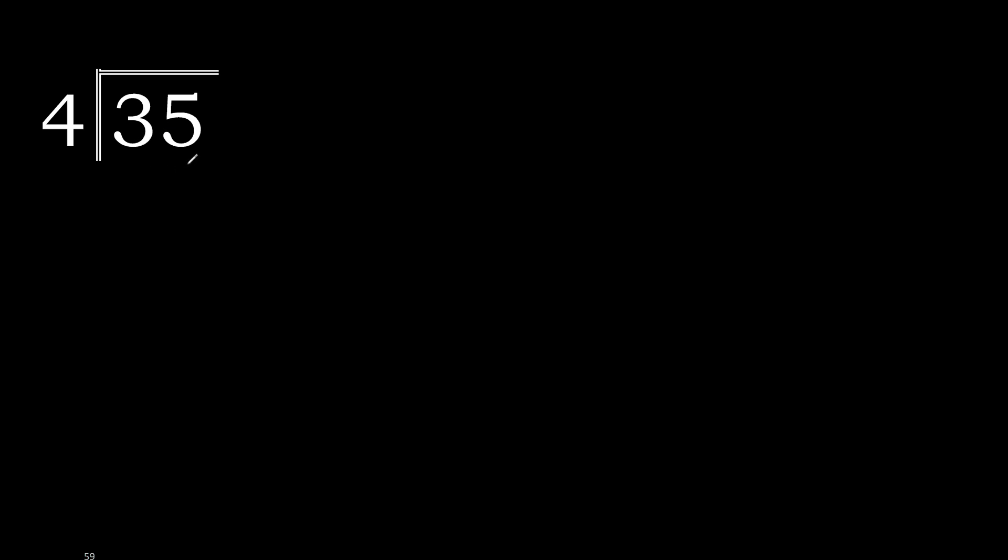35 divided by 4. 3 is less, therefore with the next. 35 is not less, therefore with 35.